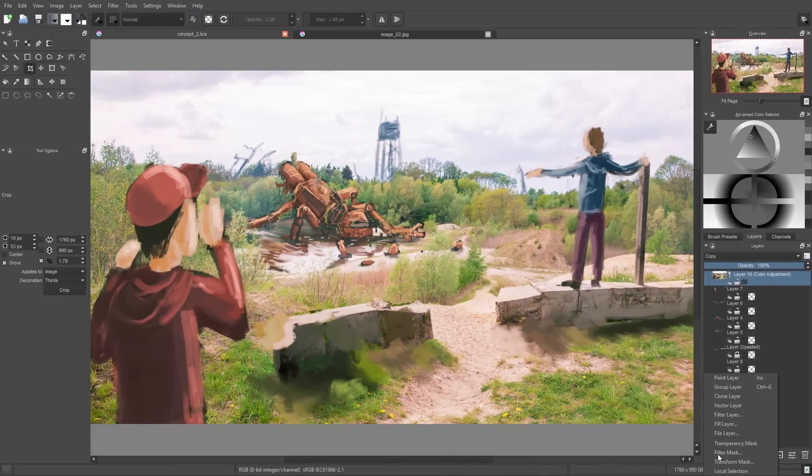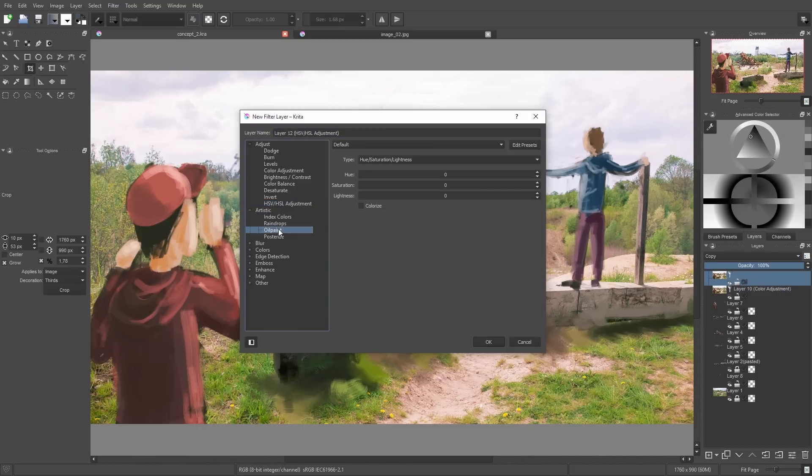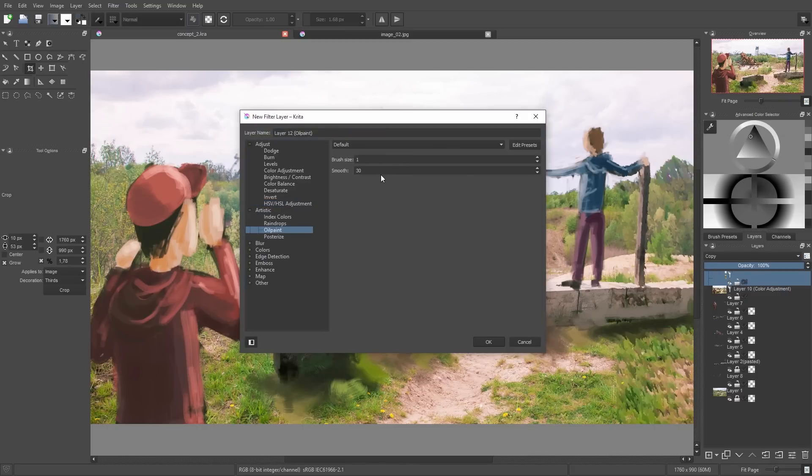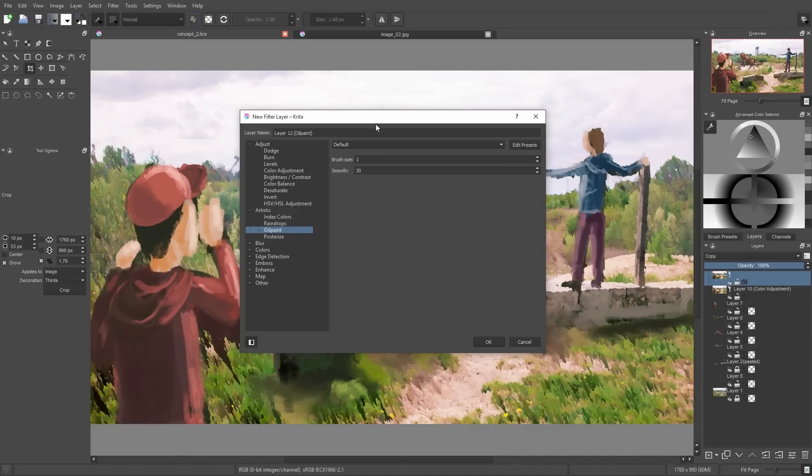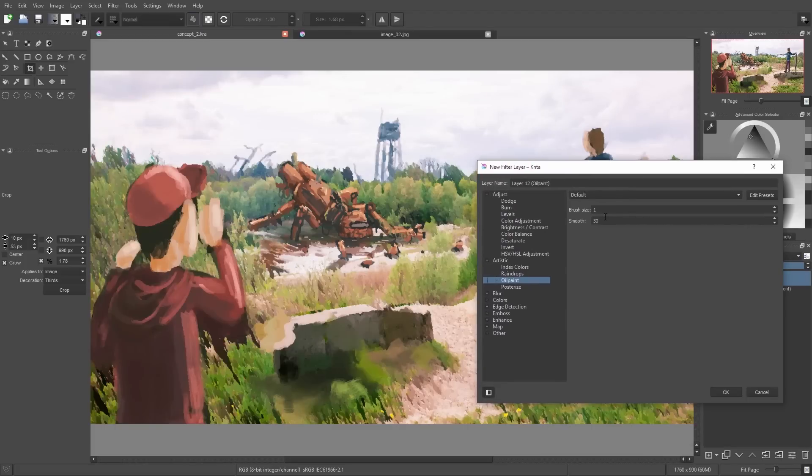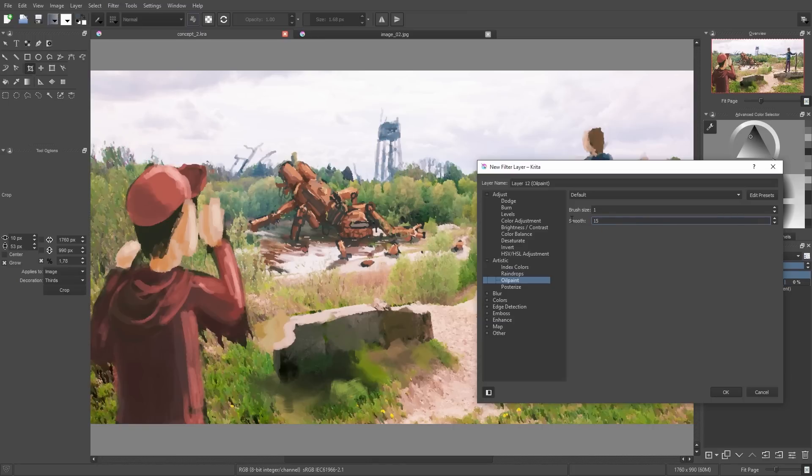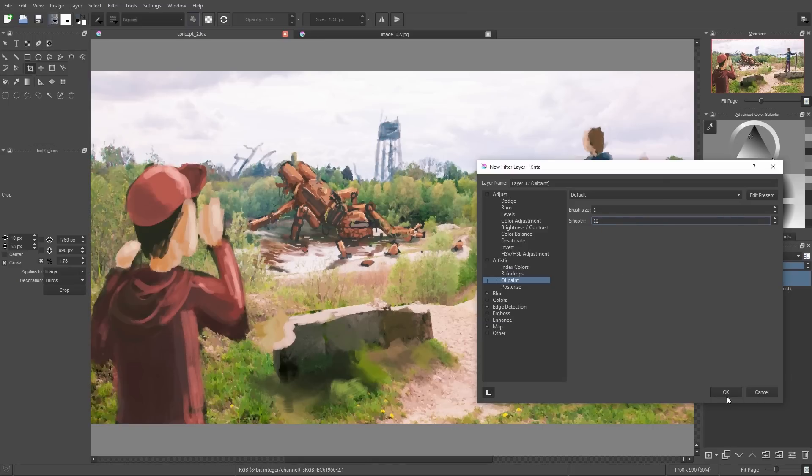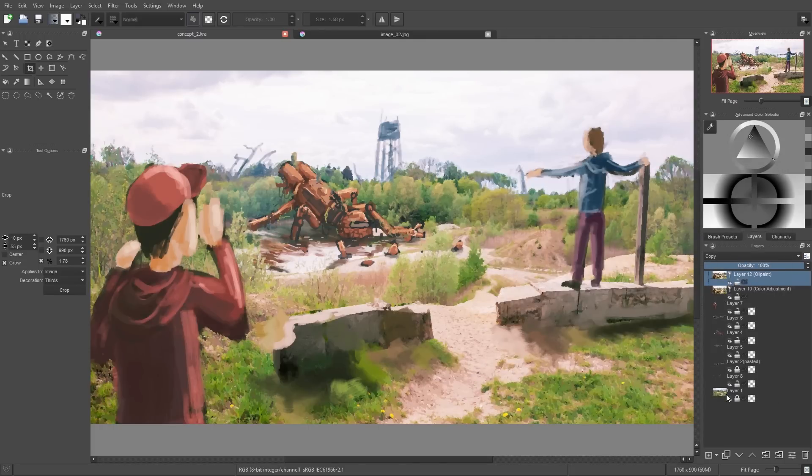So then I press OK and then I add another filter layer, and here we add the oil paint filter. Then I put the smooth value down to 10 so the oil paint lines will get a little bit thinner. And through this filter the whole image looks more painted, so you can't recognize the original photo too much anymore, so the painted layers fit a little bit better to the photo background.